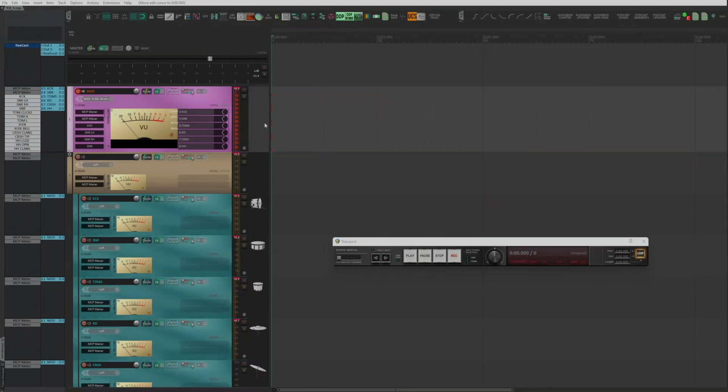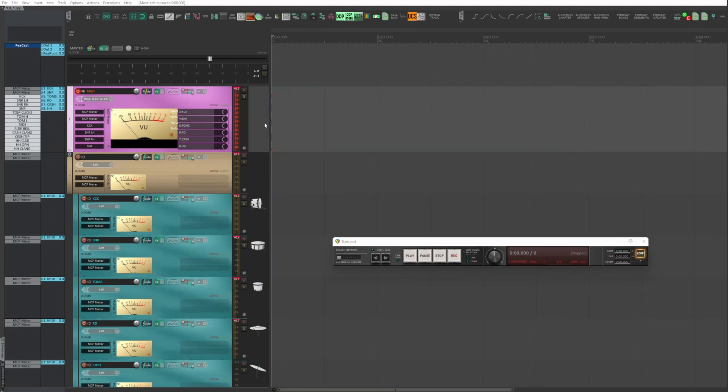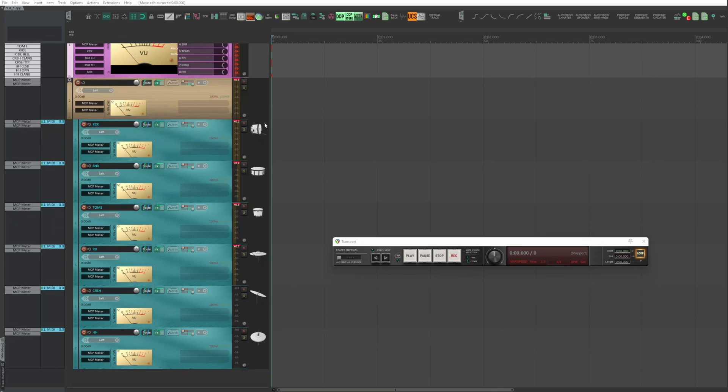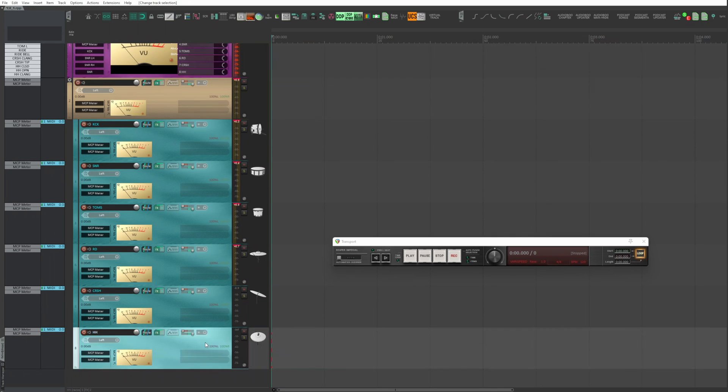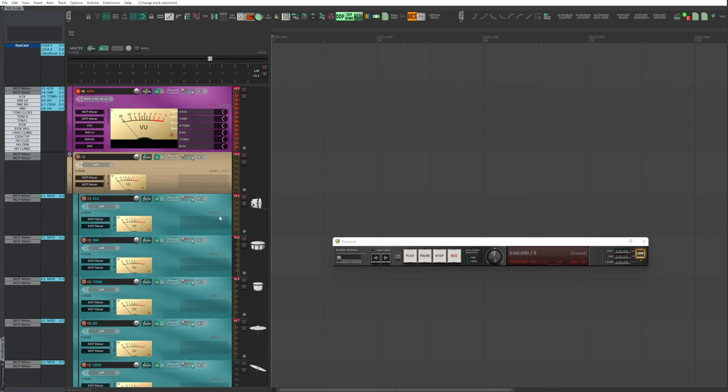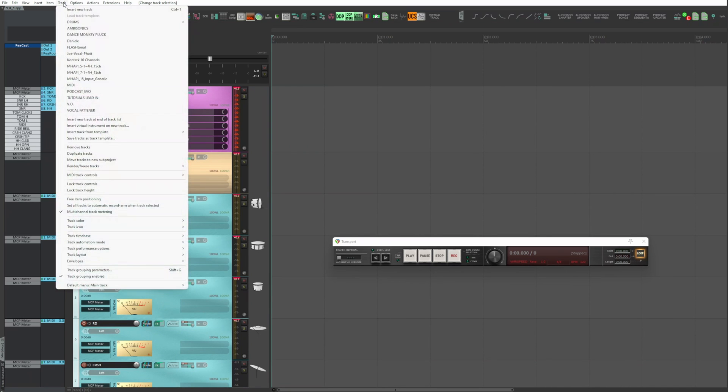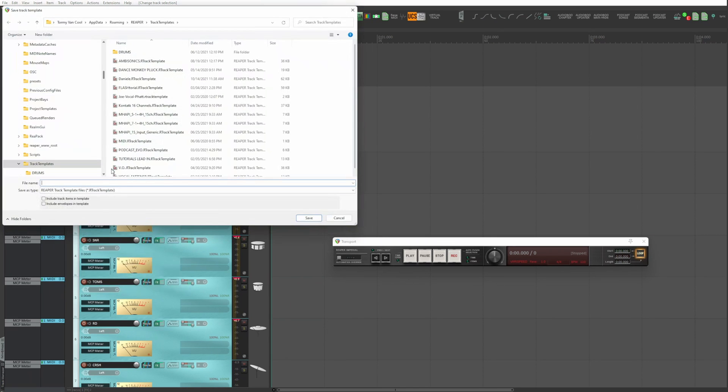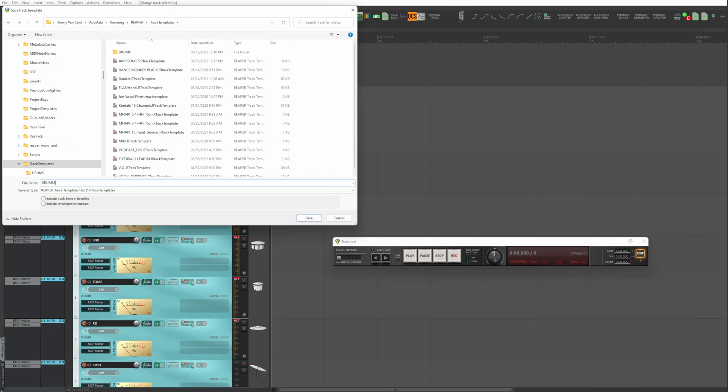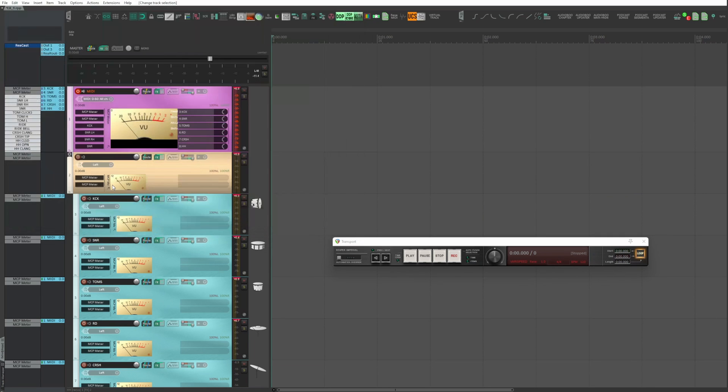Of course, you don't have to redo all this work every time. When done, save as track template. Select all tracks, track, save as track template, and tap the name. OK.